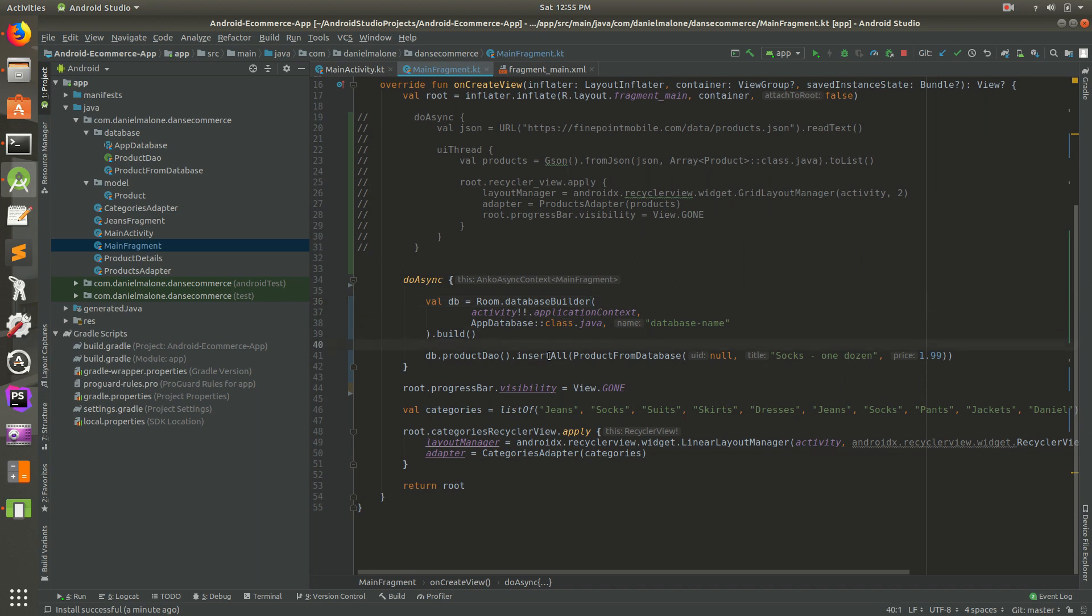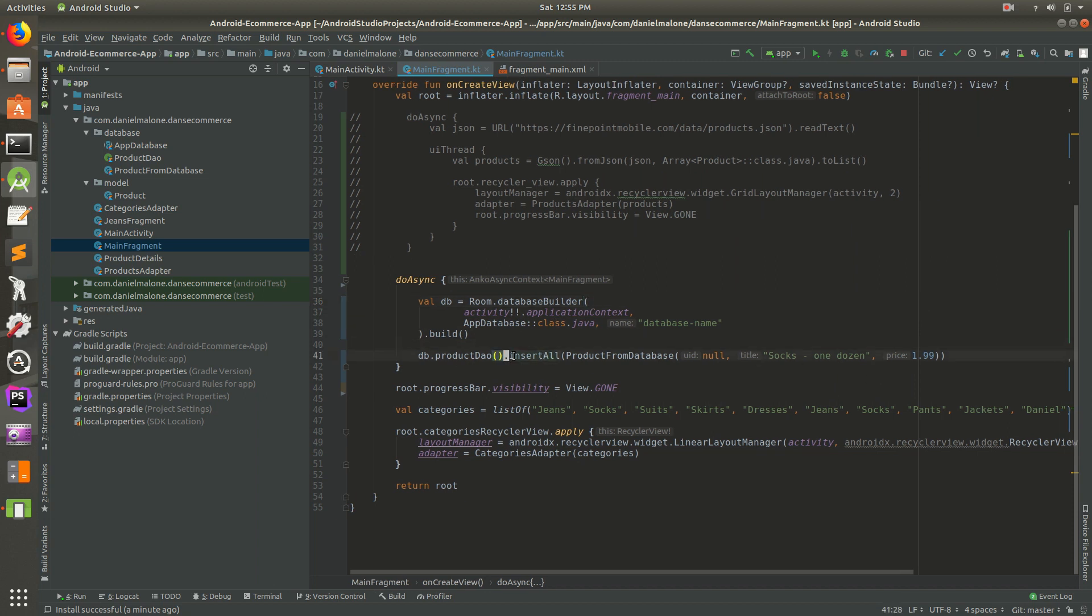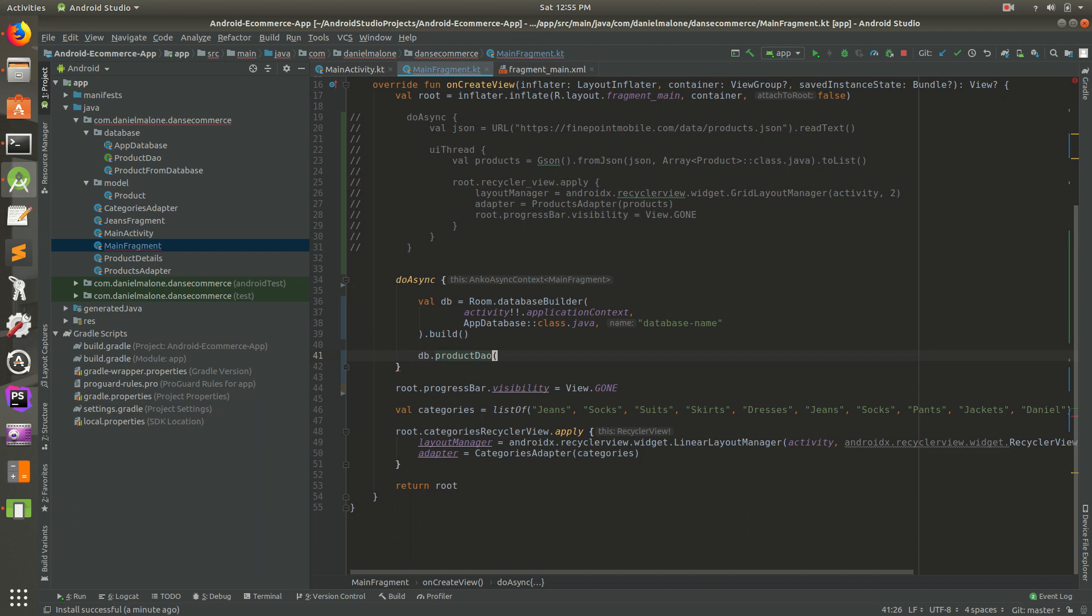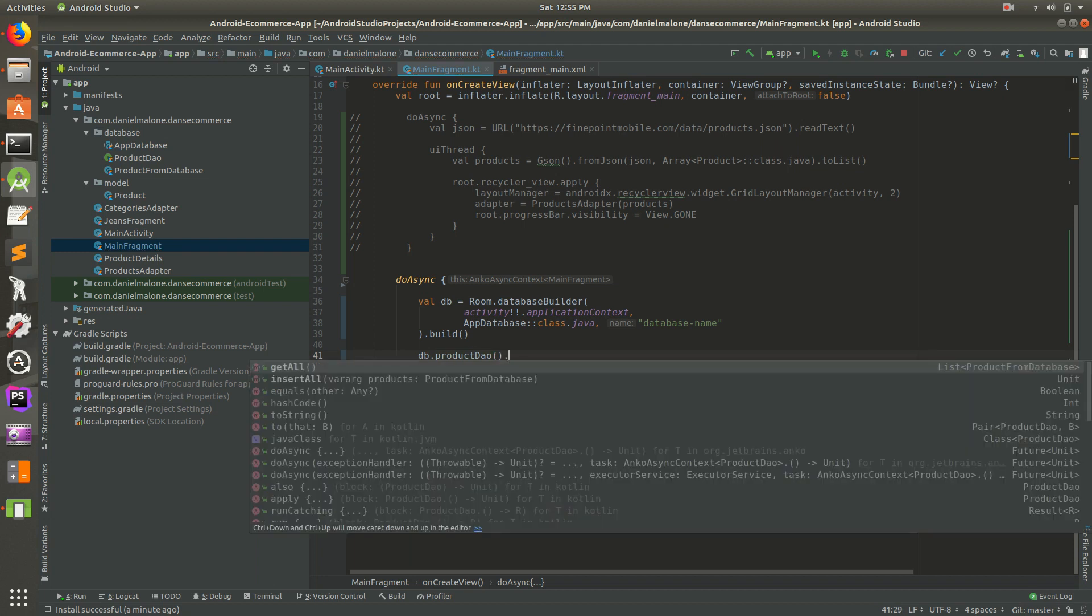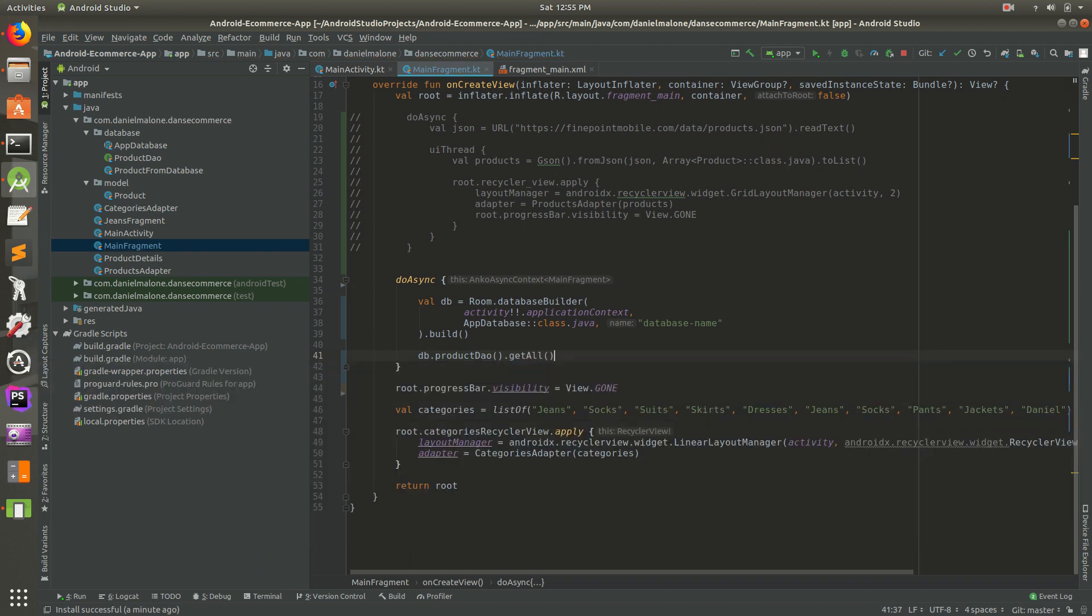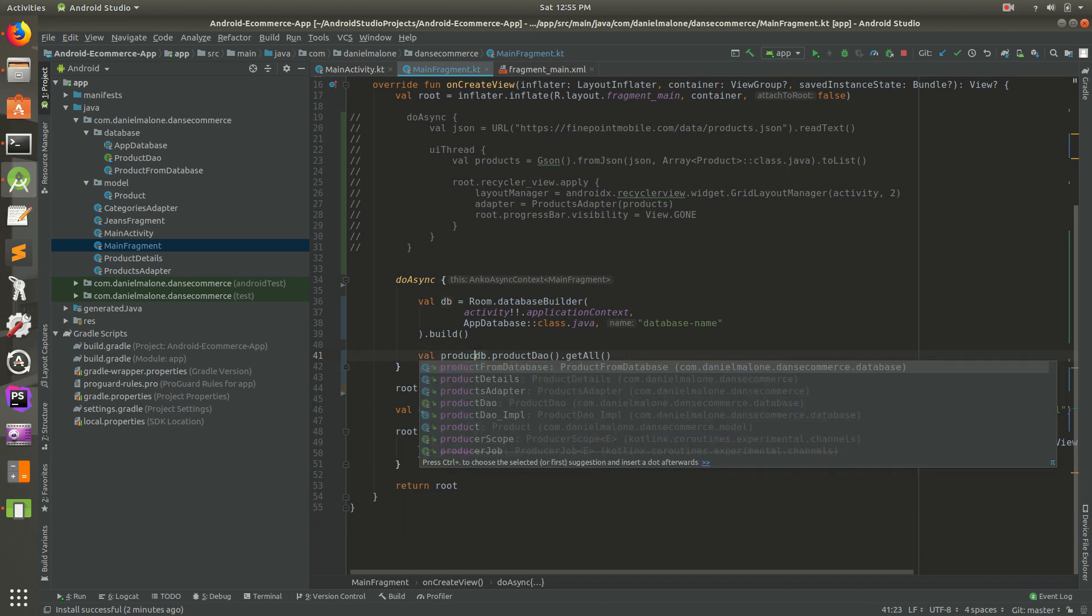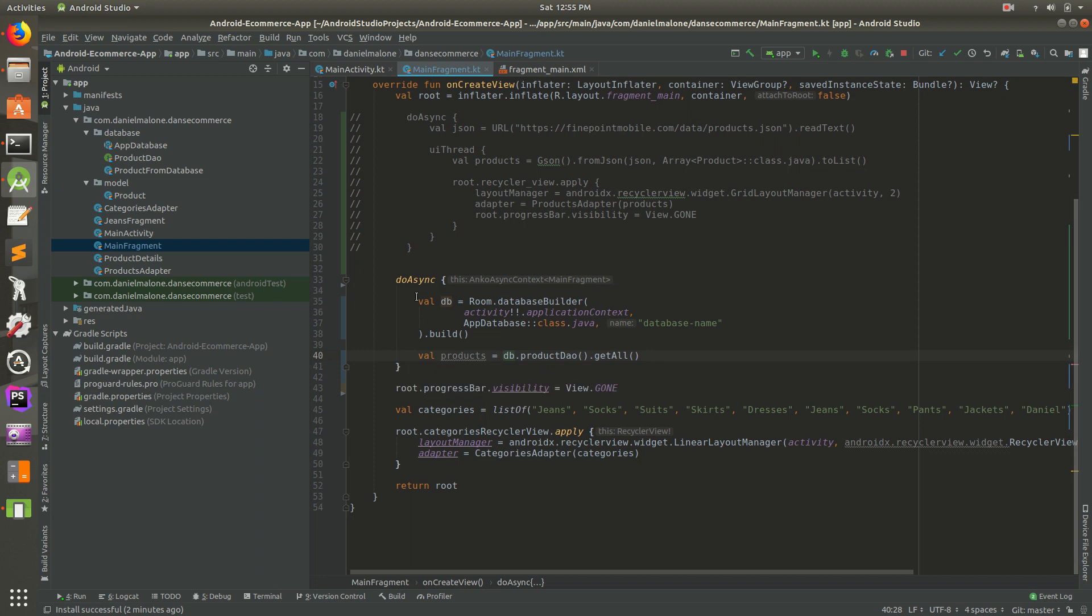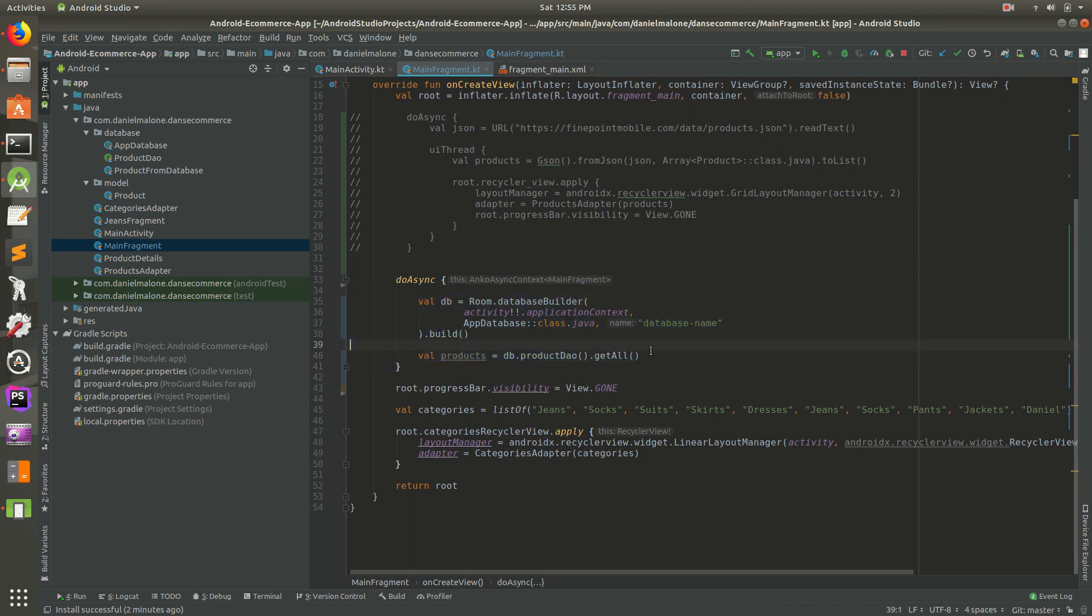So we have our database set up. Instead of inserting some products, what we want to do is get all. That's the method we want. This is going to return some products. Let's do val products equals all products. It's going to query the database and get all the products for us.